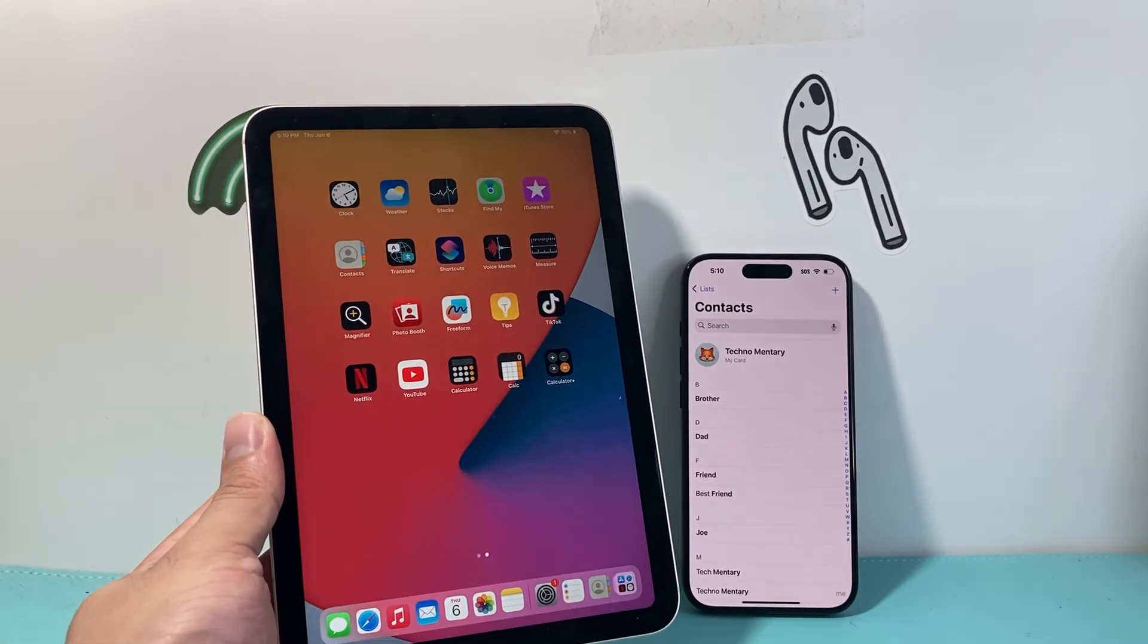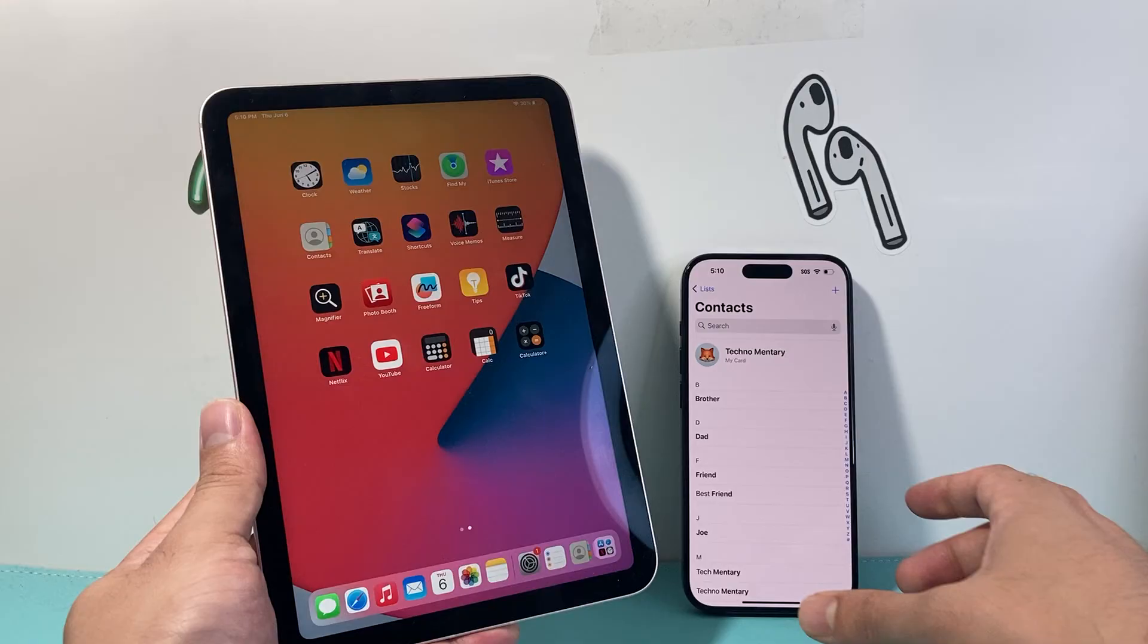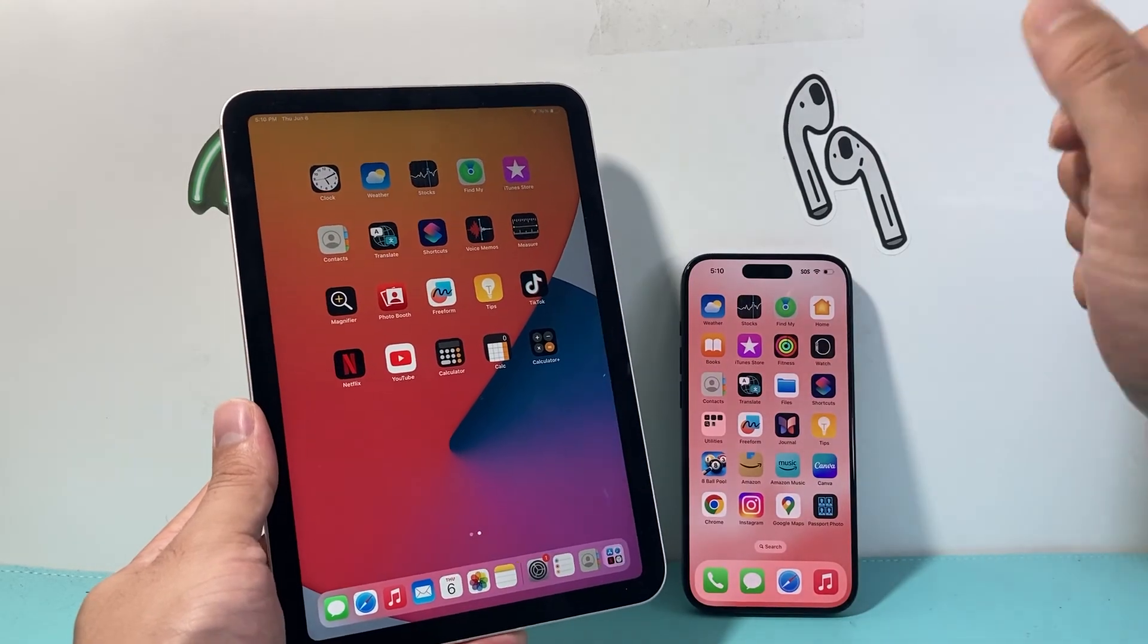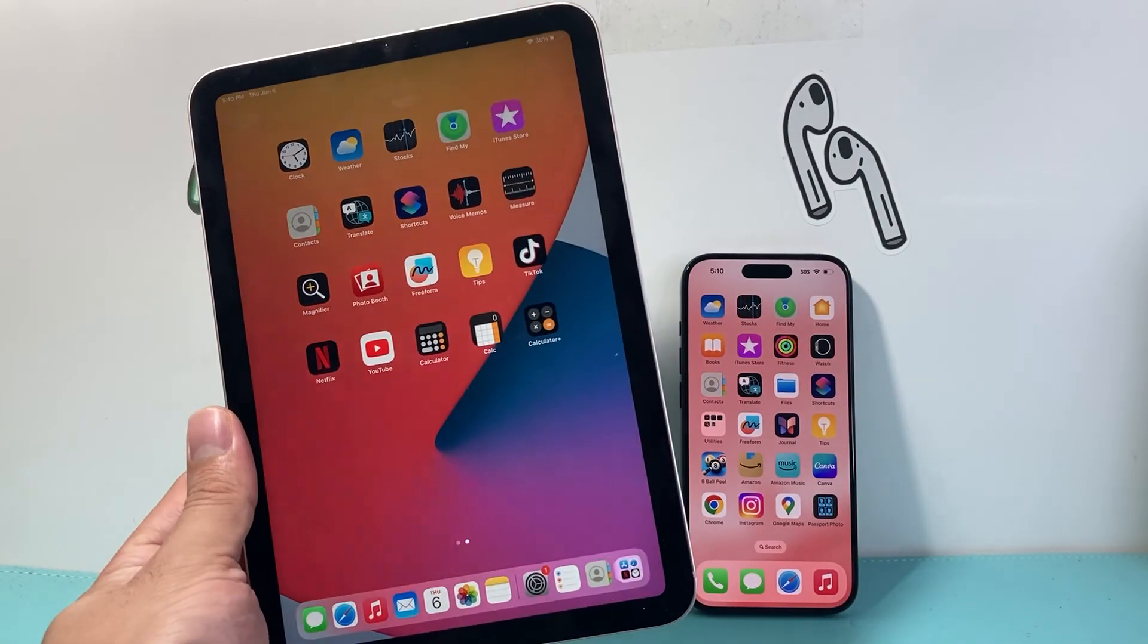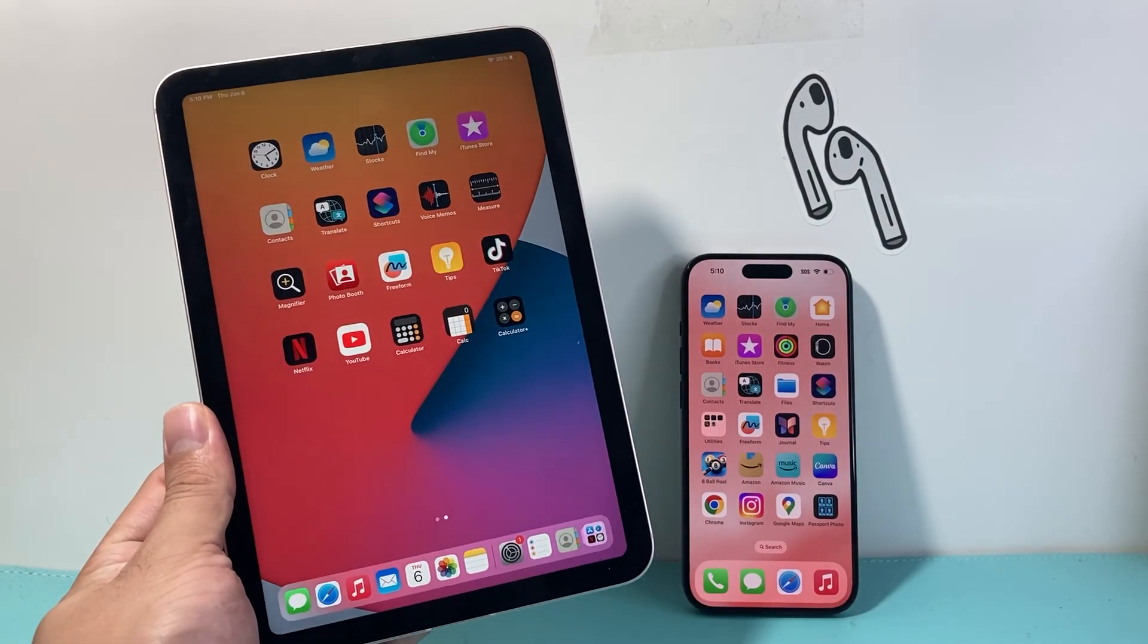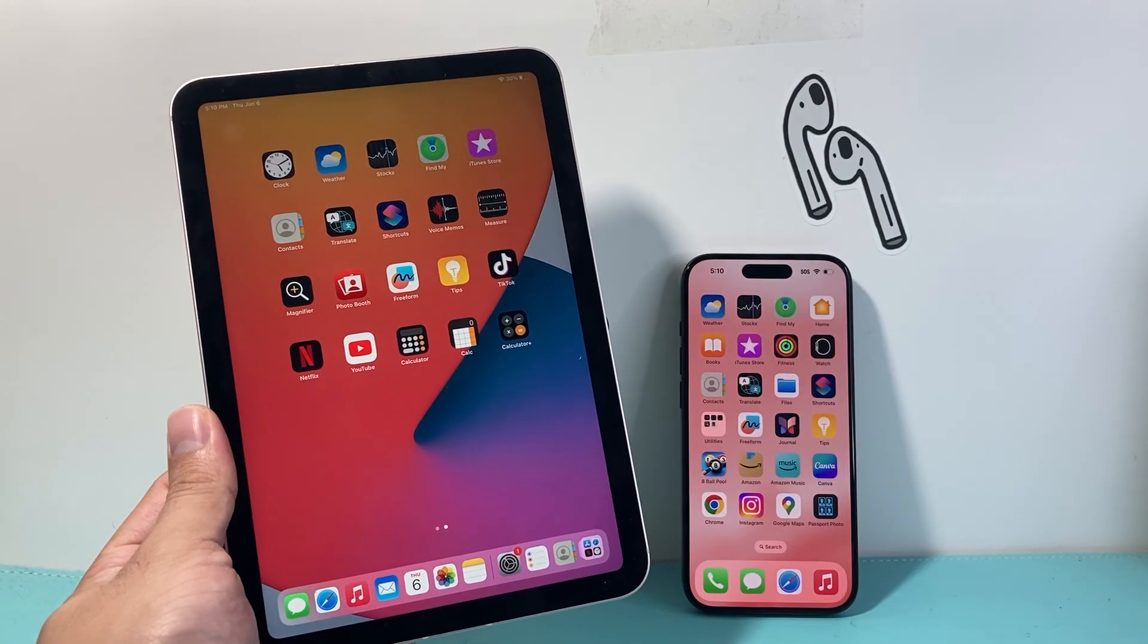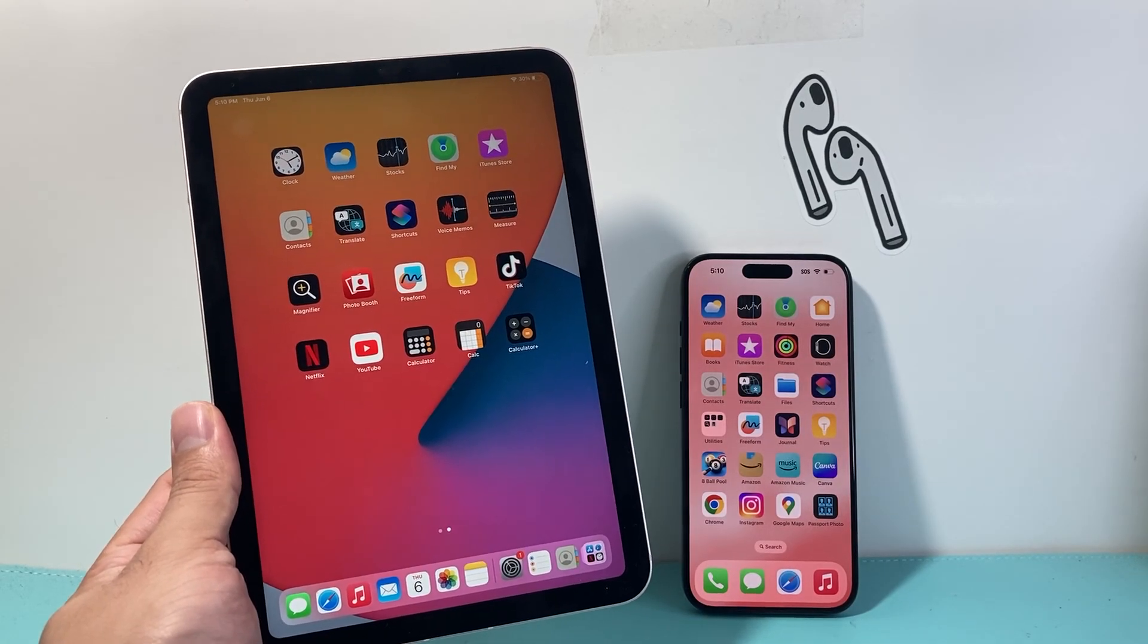That's how you unsync the contacts from your iPhone to your iPad. I hope this video is helpful. Please consider hitting that like and subscribe button for more tips and tricks for your iPhone, iPad, and other iOS devices. See you guys next time.